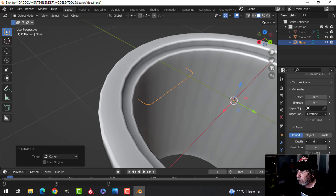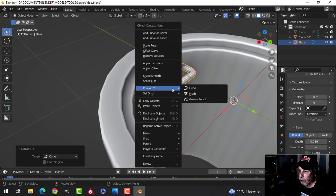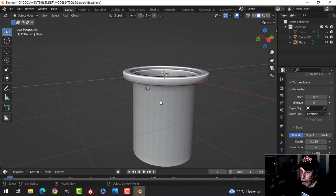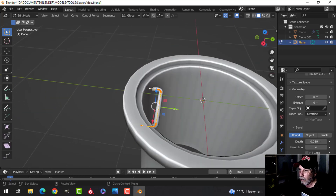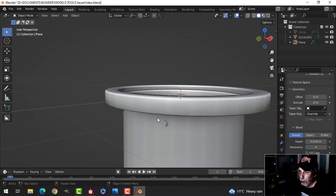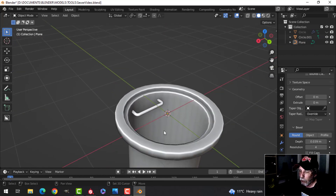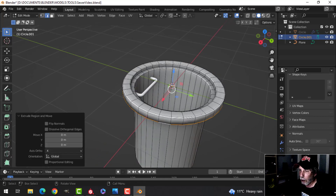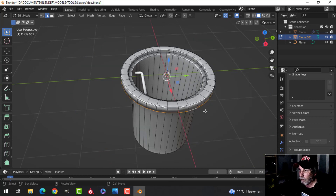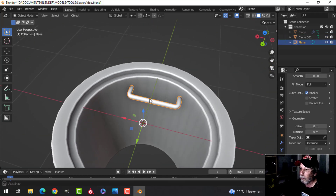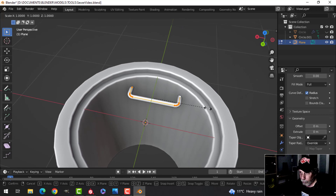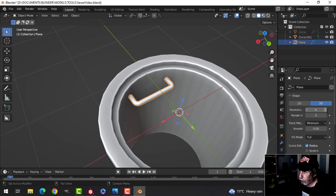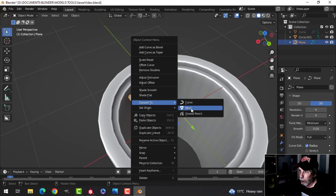In the curve dialog box under Geometry and Bevel, I'll increase the size to something like that. I'll bring it out a little bit — it may poke through here, but the ground would normally hide that. I'll set the resolution to 4 and convert that to a mesh.